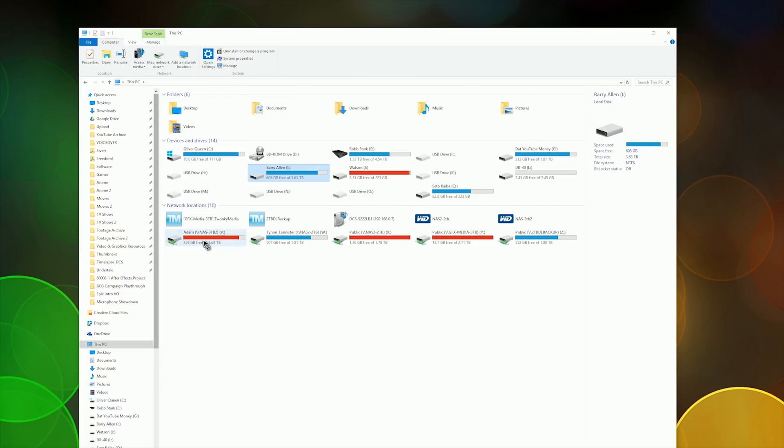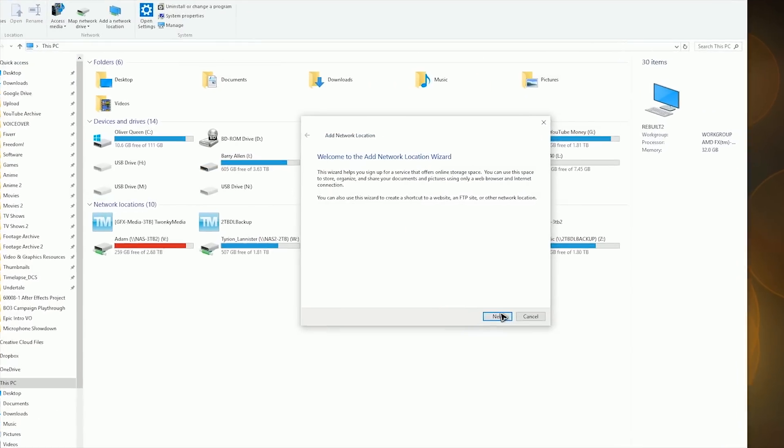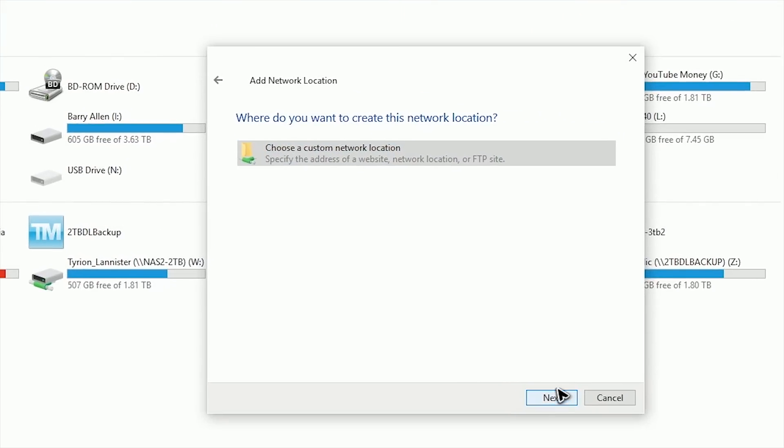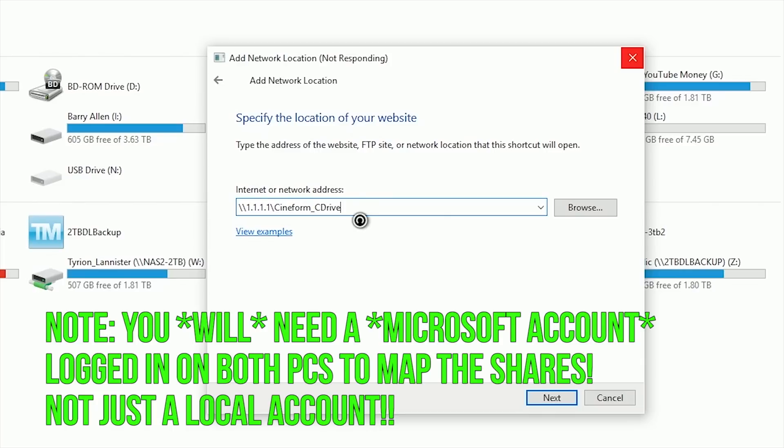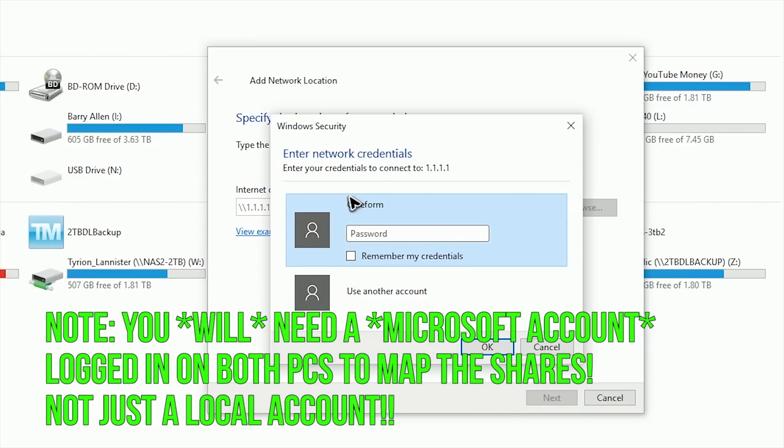Go to This PC and check Map Network Drive. If you're on Windows 10 and don't see it, just right click empty space and click Add Network Location. Click Next, choose a custom network location, next, and then in this text box type two backslashes, that IP address, so either 1.1.1.1 or 1.1.1.2, backslash, and then the name of the share you created.